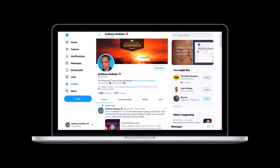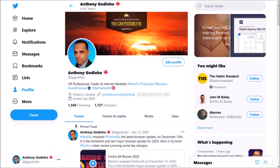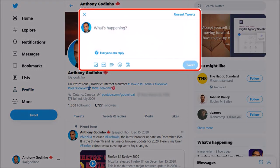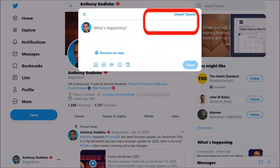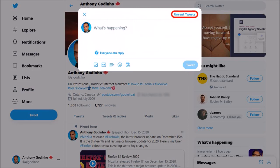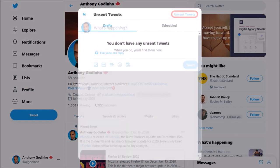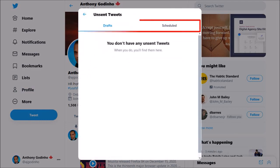I'm logged into my Twitter account. If you click on the tweet button it will open the compose tweet box, and you will notice this link for unsent tweets. That's if you've scheduled any tweets, and if you click on it you will see these two tabs.